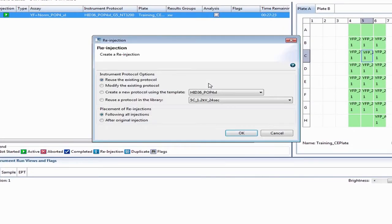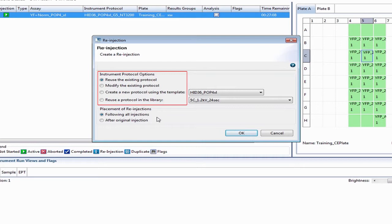A pop-up box will appear. This is where you can choose to reuse your existing protocol for that sample, modify the existing protocol, create a new protocol from a template, or reuse a protocol that exists in your library. You also specify whether you want the reinjections to occur immediately after the original sample injection or after all the injections that are still pending.